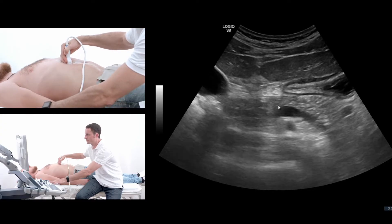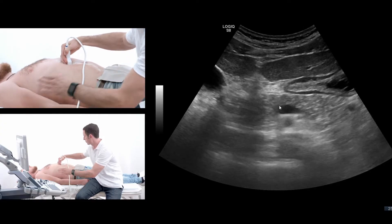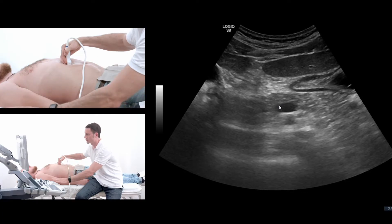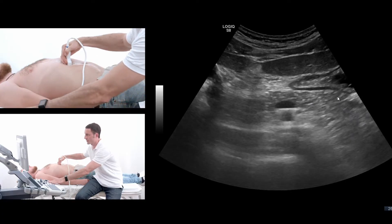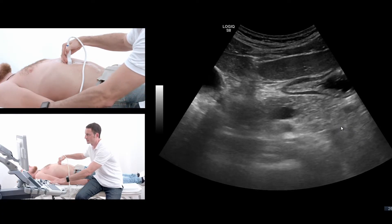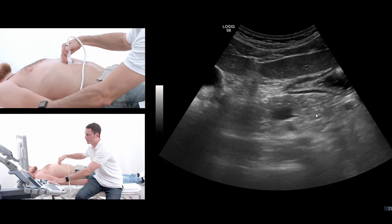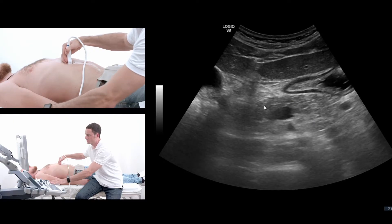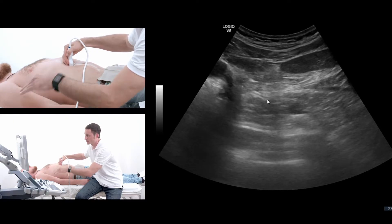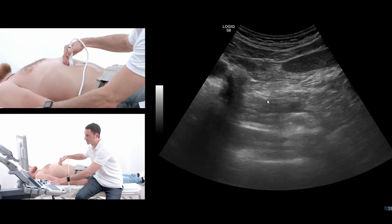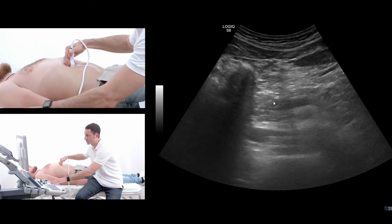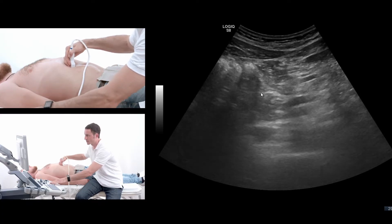When I position the probe in this position, I can see the pancreas tail going back, the pancreas body in the front, and when I move a little bit more to the patient's right side and downward, I can see the pancreas head.